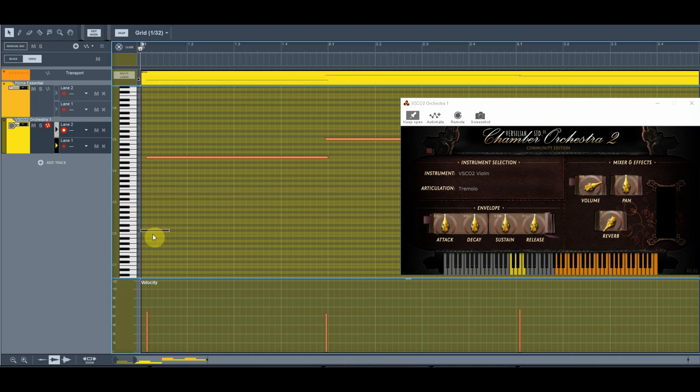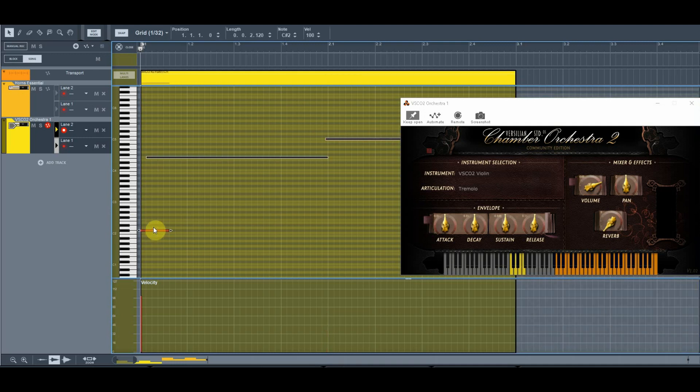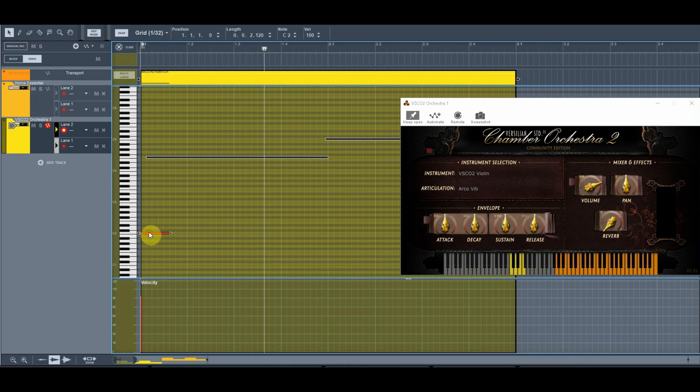Just for example, we'll change it right now. Now it's Arco. Now it's Pizzicato.